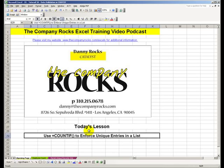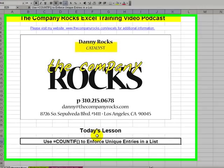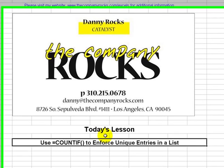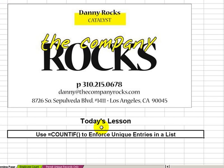Hello, welcome back to Tips and Time Savers. My name is Danny Rocks. In today's lesson, we're going to use the COUNTIF function. I'll demonstrate two uses of the COUNTIF function.